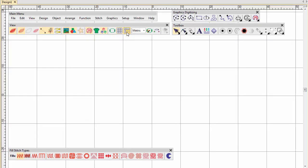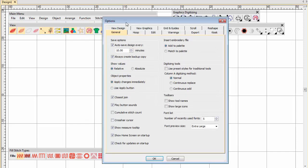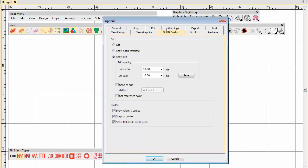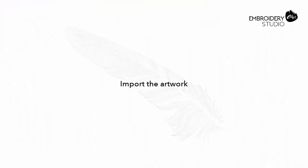Guidelines also help to mark reference points. Set up grid spacing as shown. Vertical spacing 10mm, horizontal spacing 0.5. Turn on Snap to Grid. Import the artwork.